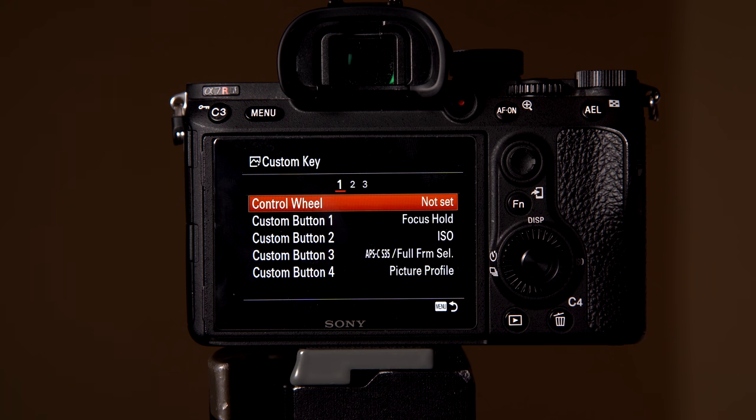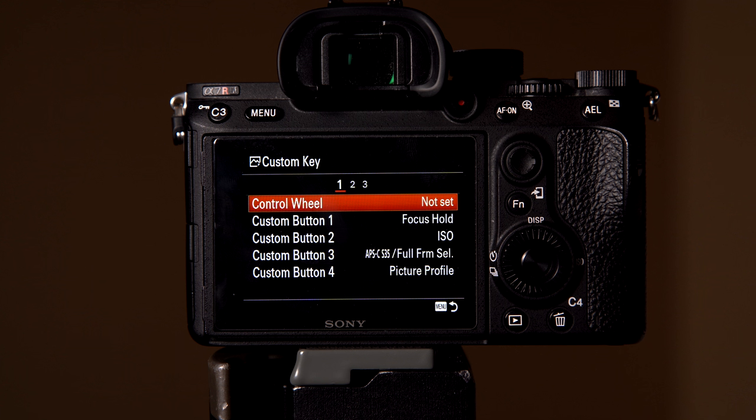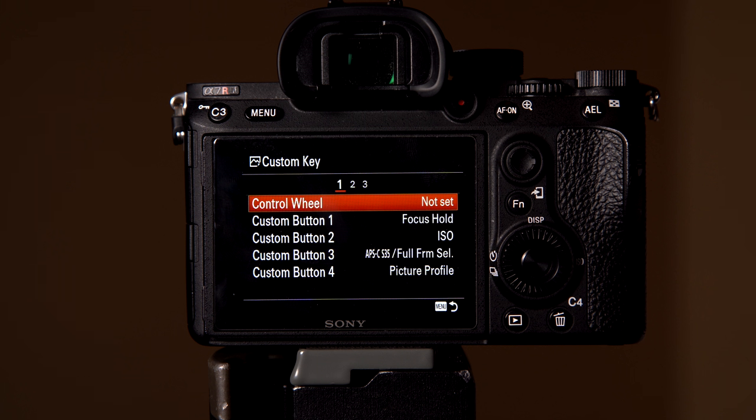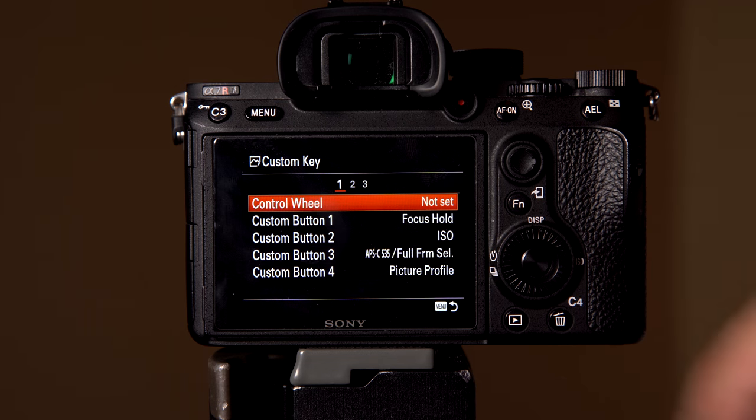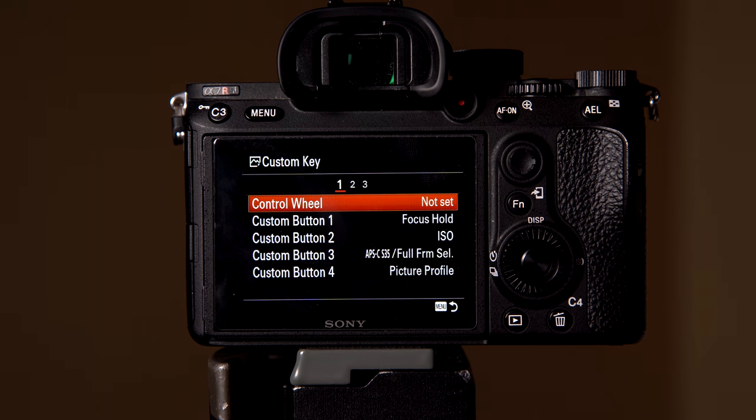And what those do is you can actually save even more settings in depth. So when I shoot a wedding, I just go to my dial, the number one on my dial for the Sony a7 R3, and it already has everything pre-set up. But if you want these custom functions to work throughout all the dials, this is where you do all these presets. And they are very, very helpful.